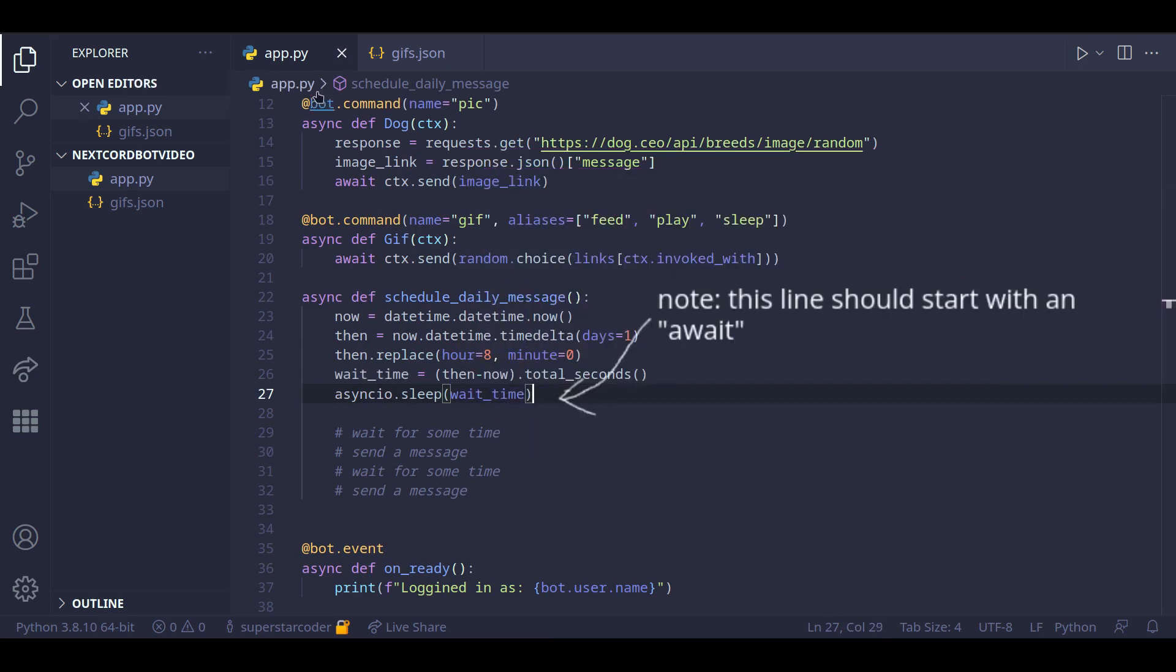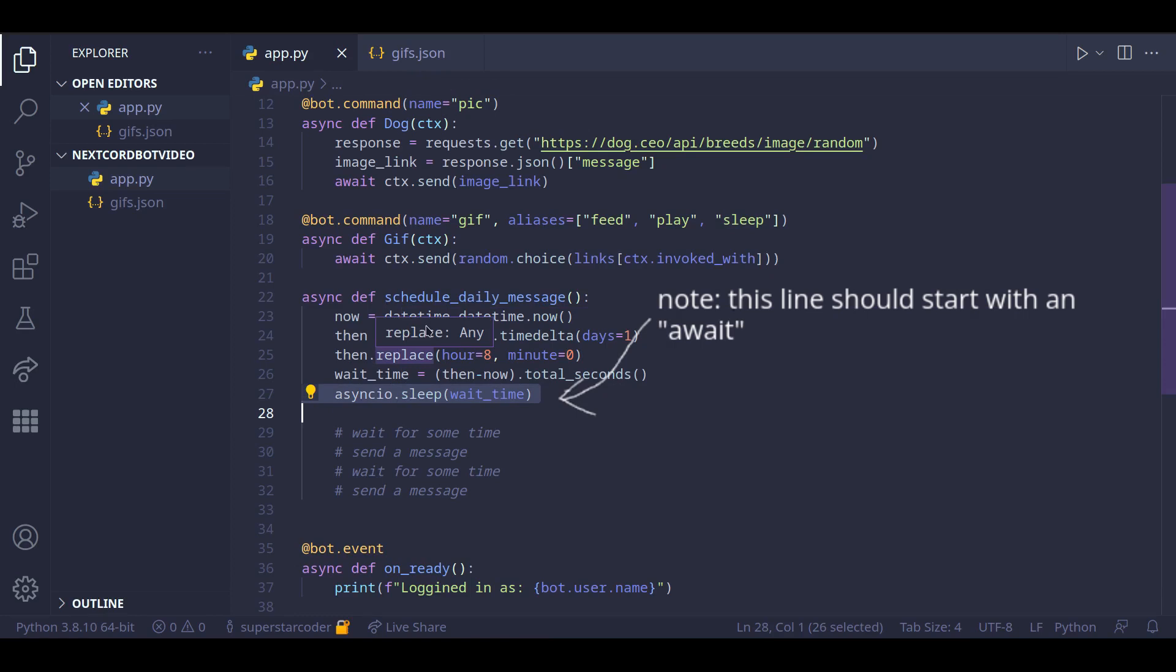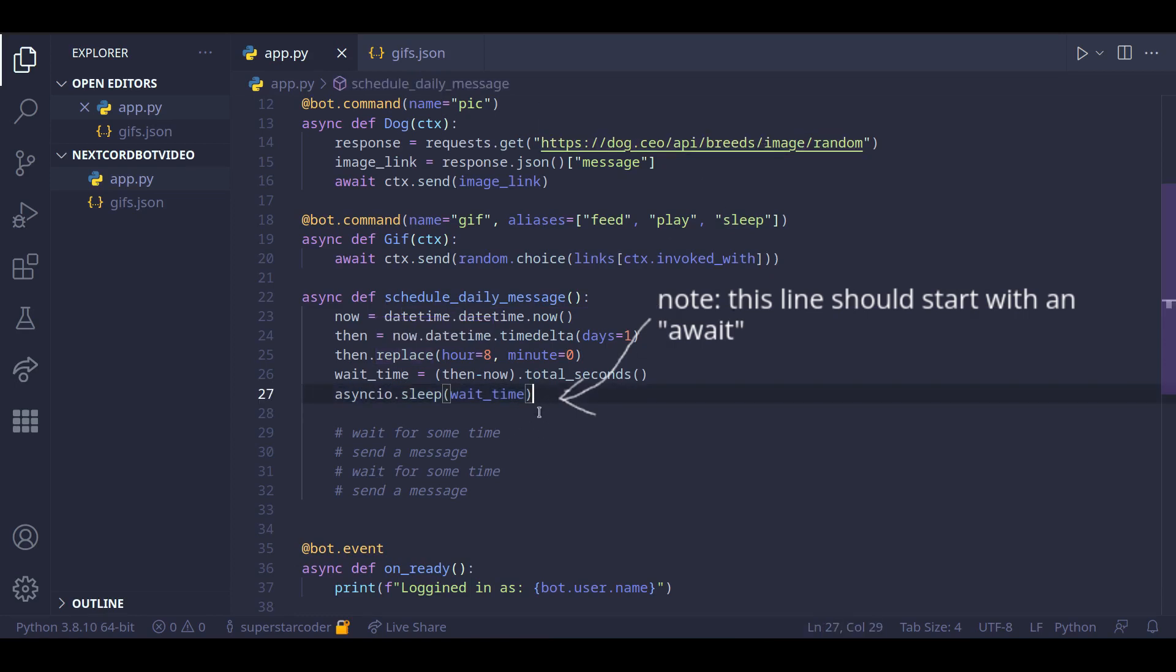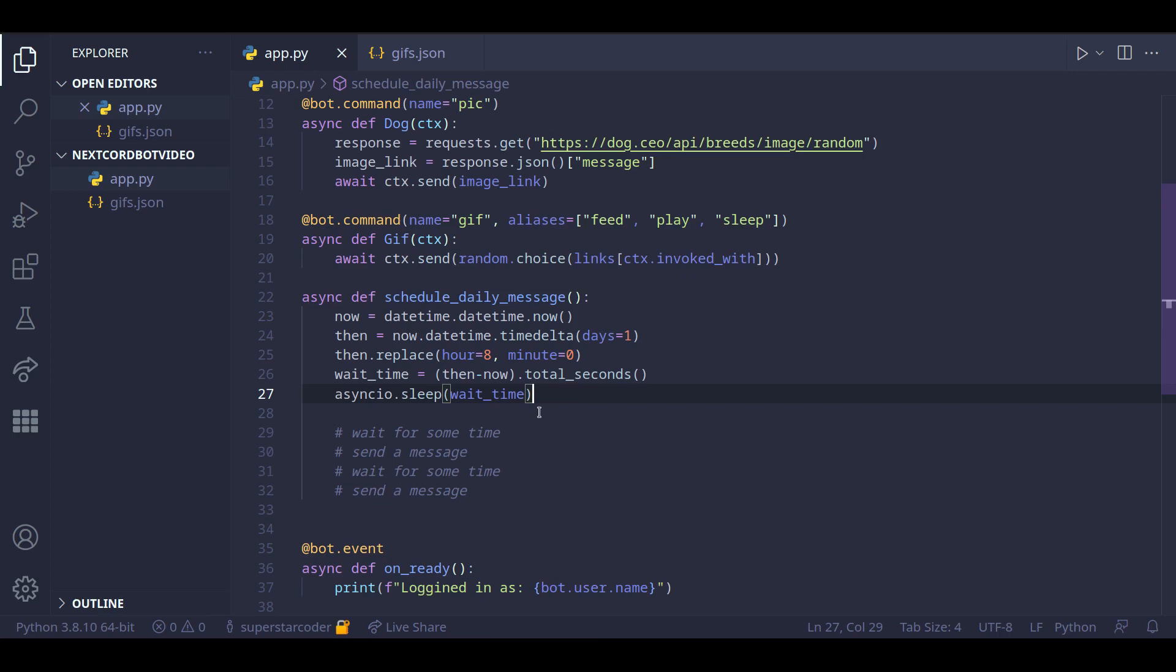So now we just need to send a message on Discord after this line of code gets executed. So to do that, we need to know where exactly we want to send the message. So we need the channel id of where we want the message to be sent.